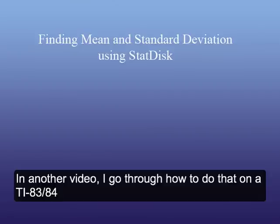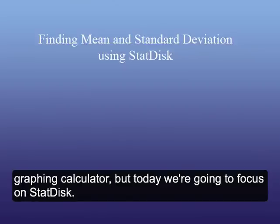In another video I go through how to do that on a TI-83/84 graphing calculator, but today we're going to focus on StatDisk.